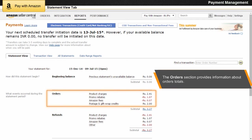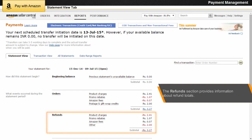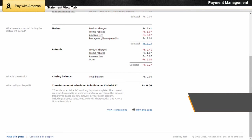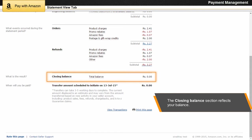The Orders section provides information about order totals such as product charges, promo rebates, Pay with Amazon fees, and postage and gift wrap credits. The Refunds section provides information about refund totals since your last statement period.